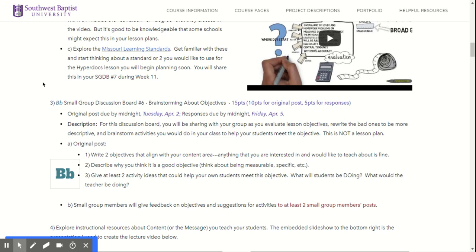For those of you who have a more performance-oriented content area like music, PE, or art, I want you to think about doing something that is not so performance based. So for music ed majors, it might be music theory or music history, and for PE majors it might be more nutrition oriented or health. This will help you develop your lesson with all of the different components I'm asking you to do.